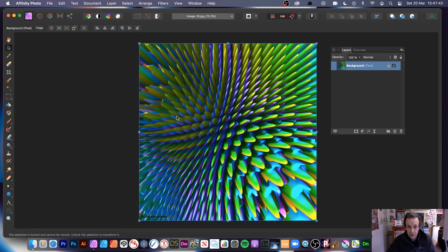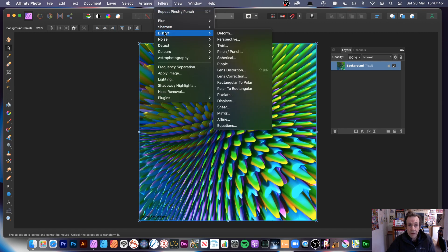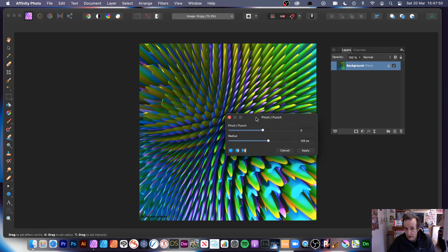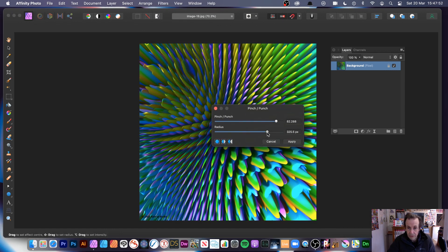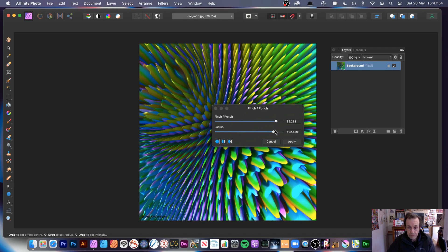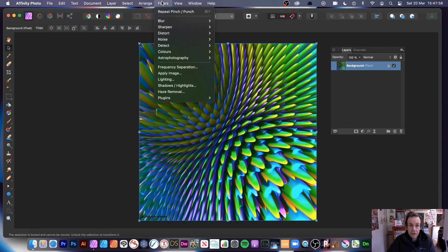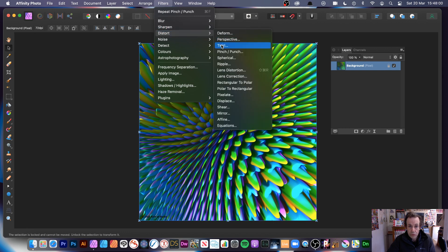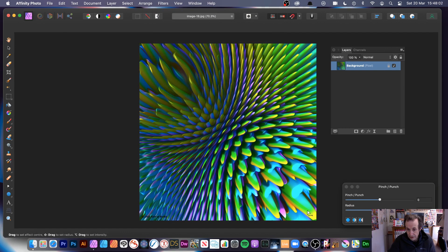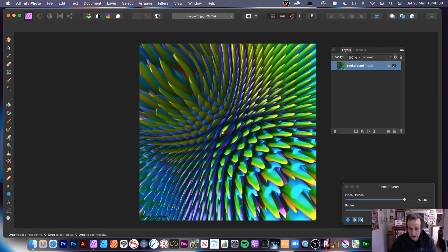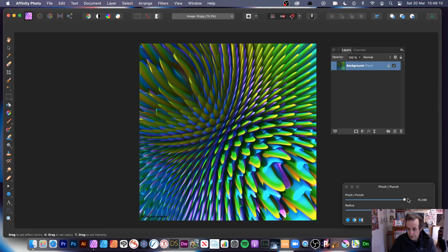What's quite a nice effect is you can apply the filter in different areas. Go to filters, pinch punch — you don't have to apply it in the center, you can go over there and apply it there. Set that, click apply. Then go to filter again, distort, pinch punch, and move the cursor to a different position — you can see it warping the design.